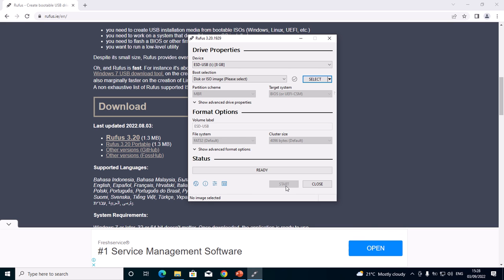So that's all about making a flash drive bootable using Rufus. Stay tuned on my next video about making a bootable USB flash drive using Power ISO.